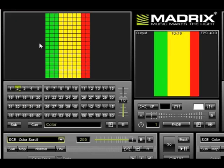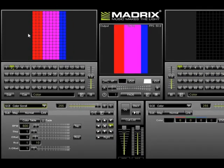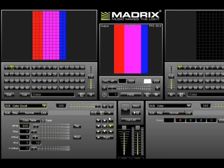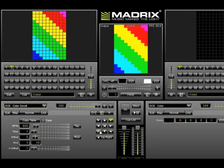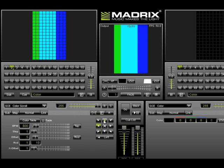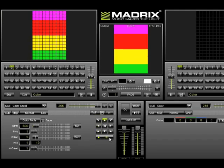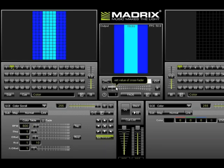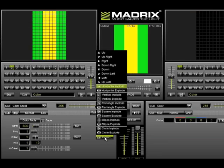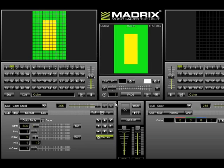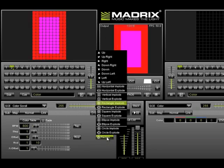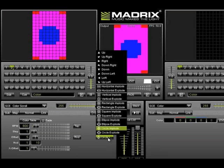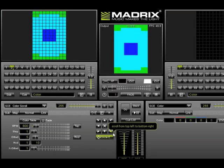Now that we have a color scroll, we can change the effect to meet our needs. For example, we can change directions. We can also create different types of effects like horizontal imploding, rectangular implodes, circular implodes, and also exploding.